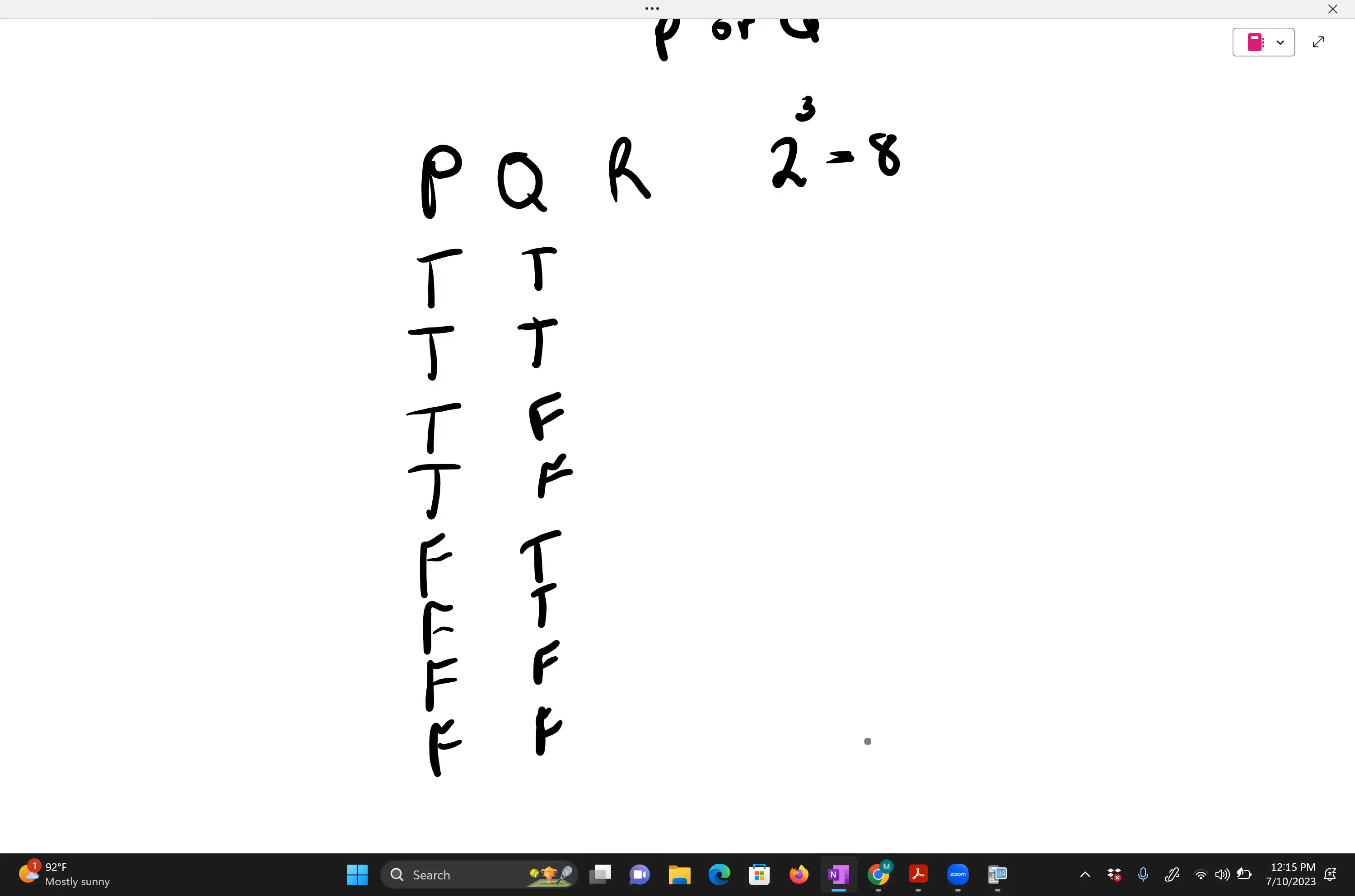And my r is now true, false, true, false, true, false, and true, false.